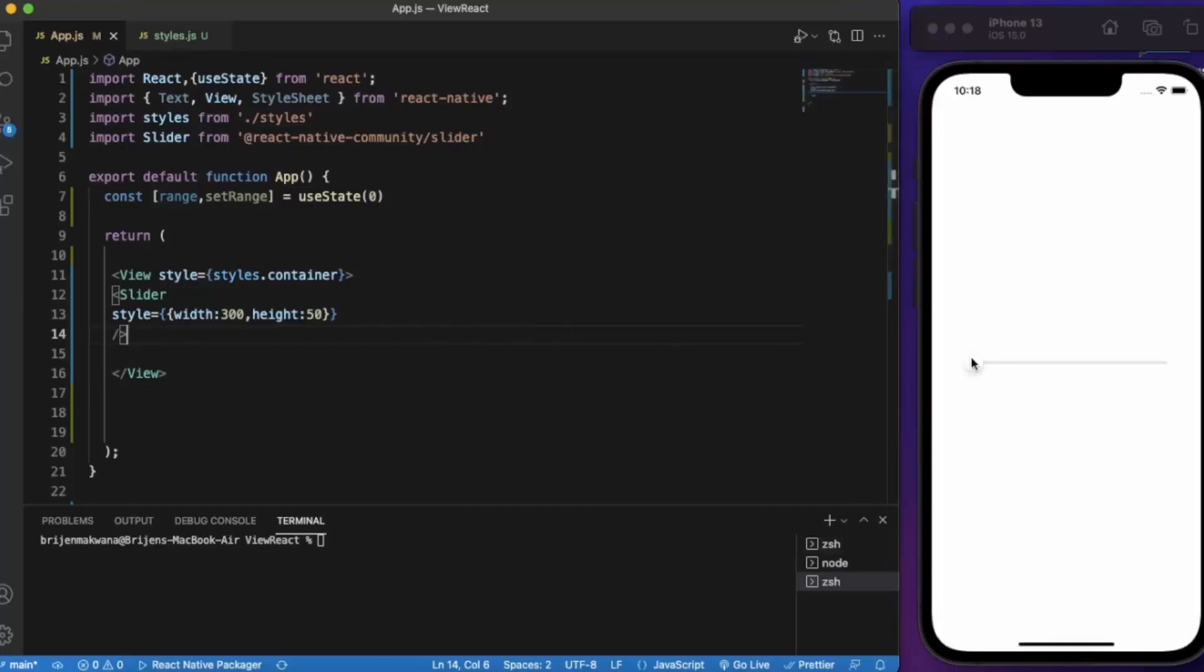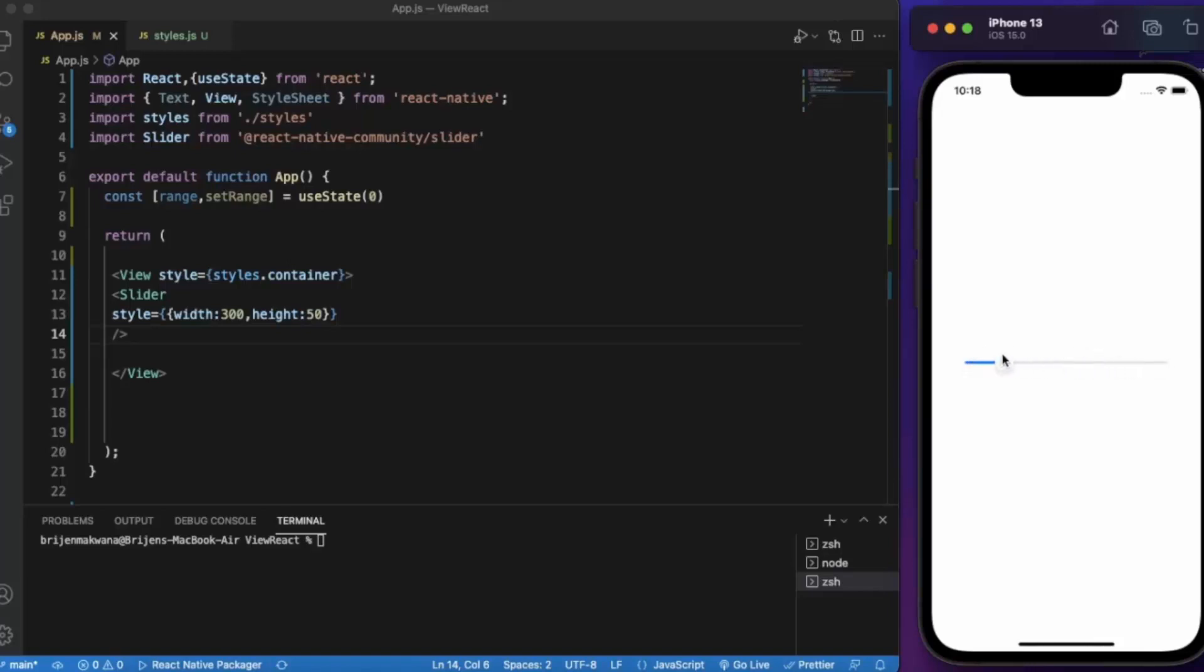Okay so here we are - as you can see this is our slider, you can slide it but you are not seeing any values because we have not mapped it to the range state that we have created here.